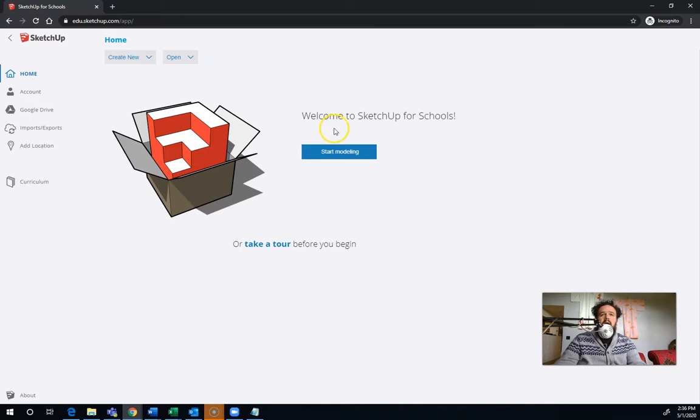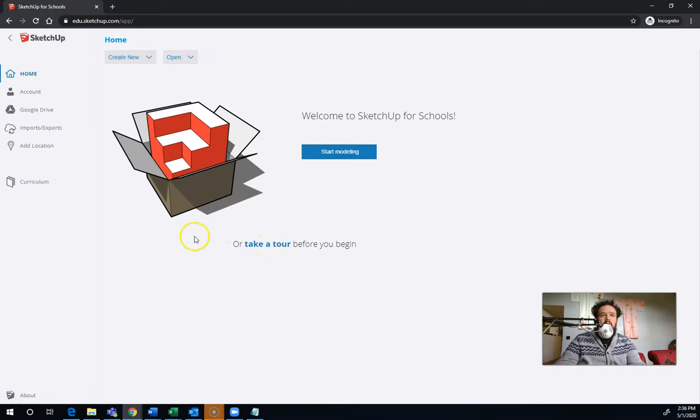So now I'm in. I can just start modeling, or I can take a tour before I begin and should be able to watch a video. So this is the menu. This is what it looks like. You can create new things.